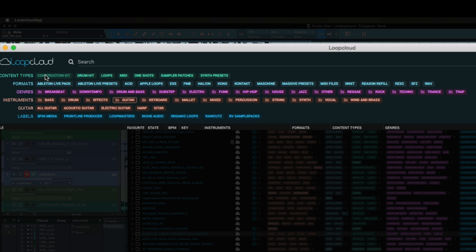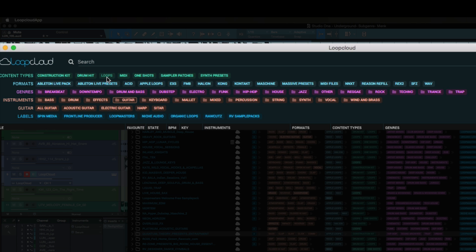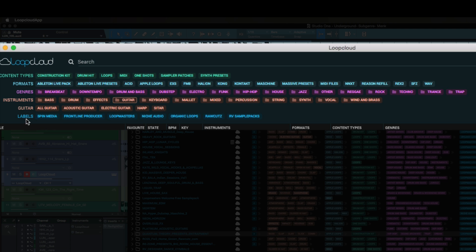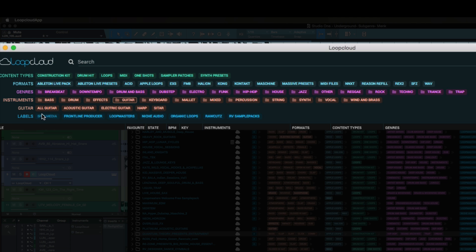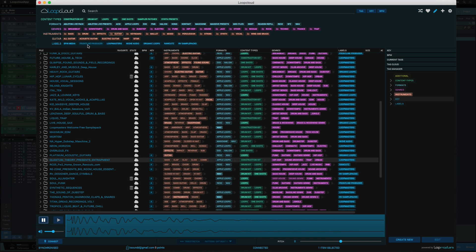If you guys got a Loop Masters account, basically the way this works is everything that you purchase in your account will fall right here. It's got a dope tagging system, construction going on here. You can search things in the content types: construction kit, drum kit, drum hit, loops, MIDI, one shots. You can search for it in formats, genre, it's broken down into house, electro, funk, dubstep.